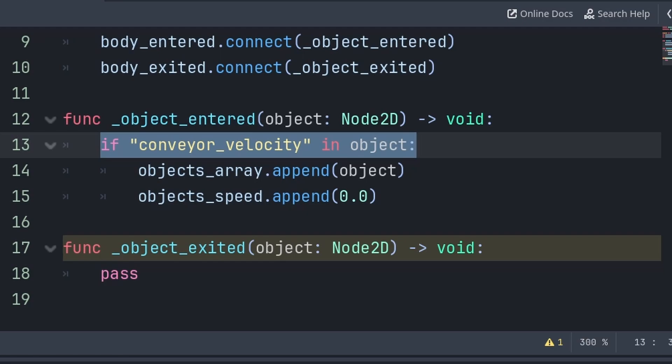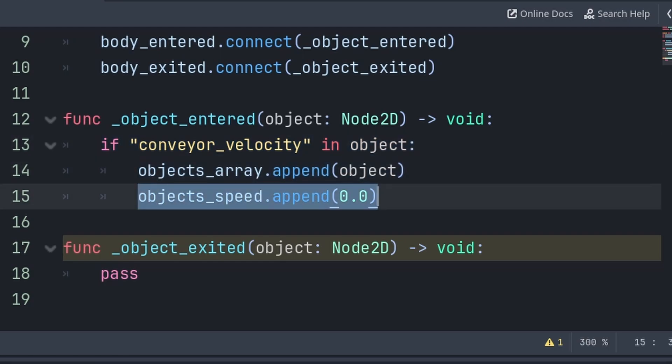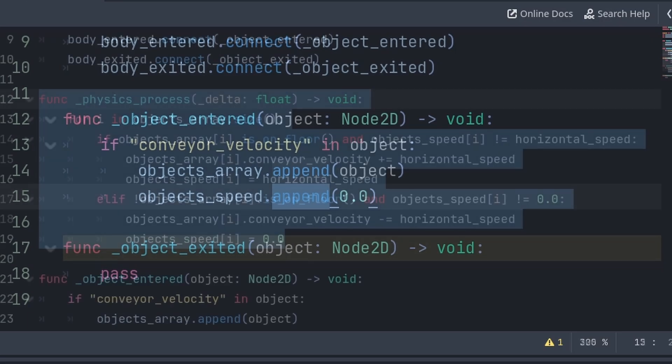Then after we have found this variable, we will add this node to the objects_array, and we will also add a value of 0.0 to the objects_speed array, which append will add the value to the end of the array.